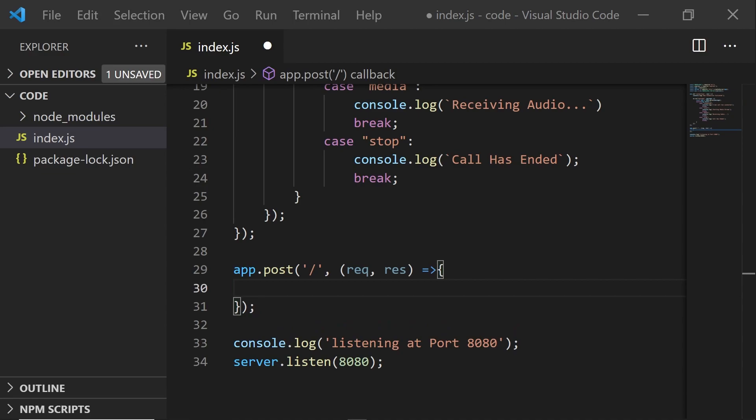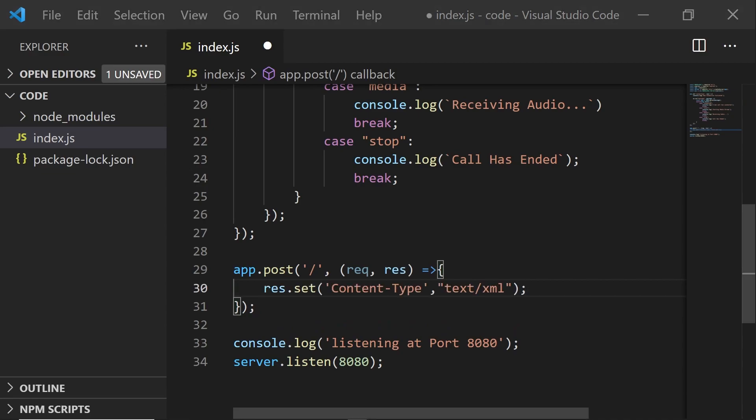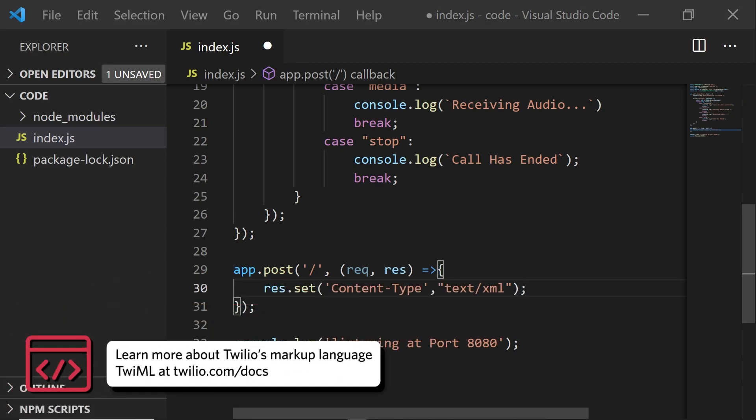And we're going to need to set the content type to XML. This is because we're going to be using TwiML, Twilio's markup language. You can check it out in the docs. It's pretty cool.